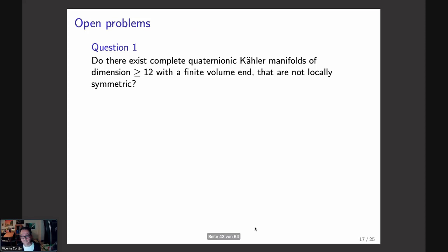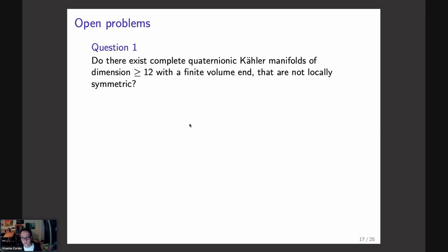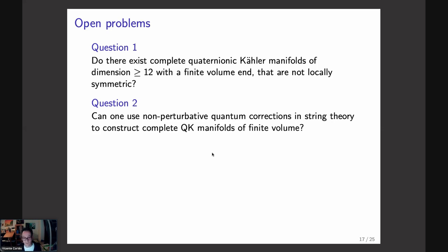Moving to open problems: the first question is whether there exist complete quaternionic Kähler manifolds of dimension ≥12 with a finite-volume end in the technical sense — with compact cross-section — that are not locally symmetric. There might be other constructions to obtain such examples in higher dimensions. The other question is whether one can use non-perturbative quantum corrections in string theory to construct complete quaternionic Kähler manifolds of finite volume.